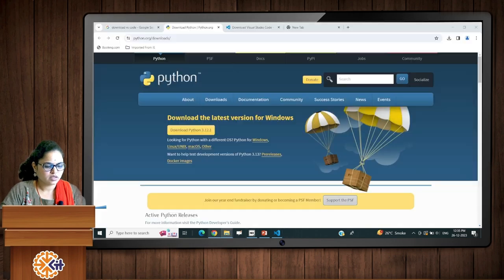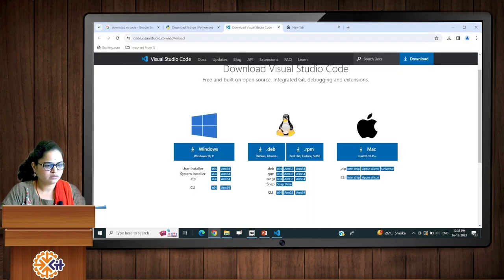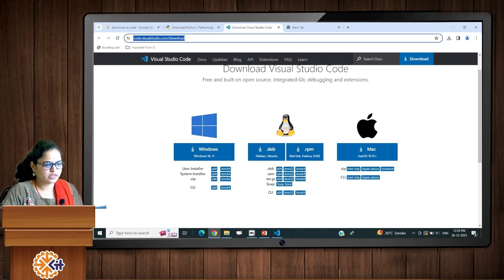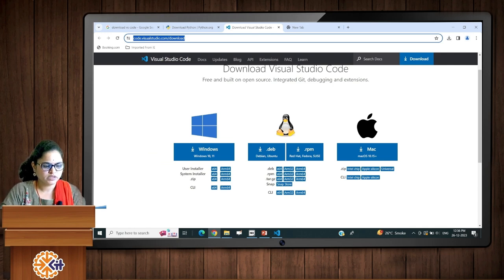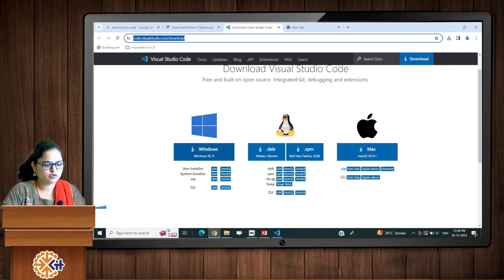The next application we need is VS Code. Visit code.visualstudio.com/downloads to download it. I am using Windows, so I used the download option for Windows — download your application accordingly.